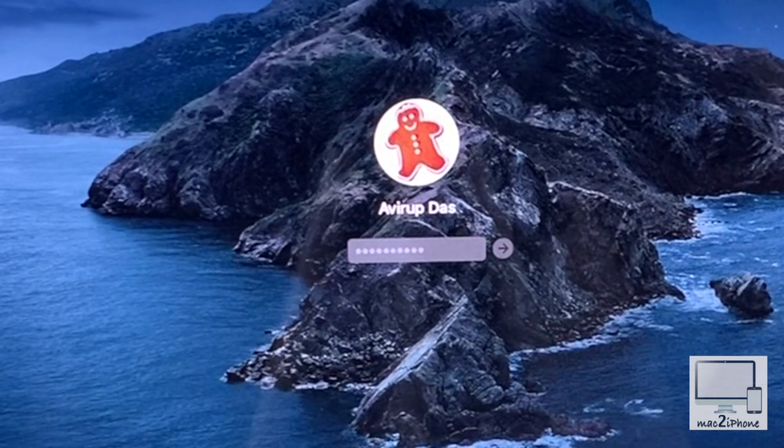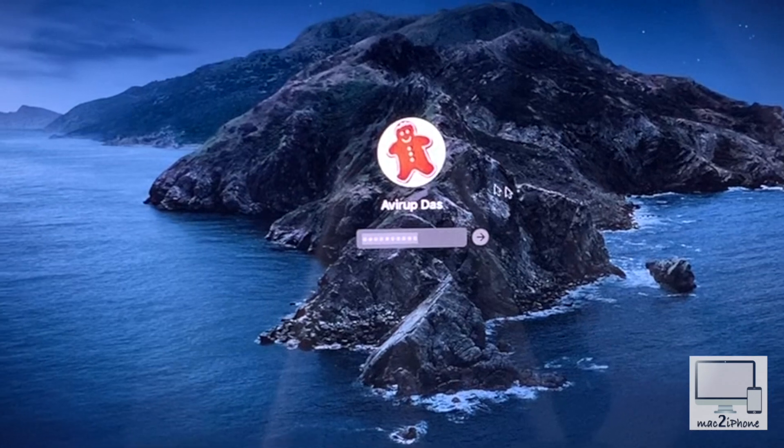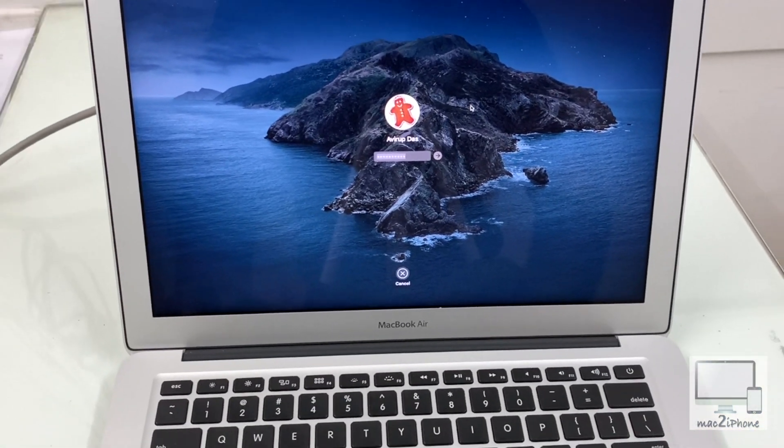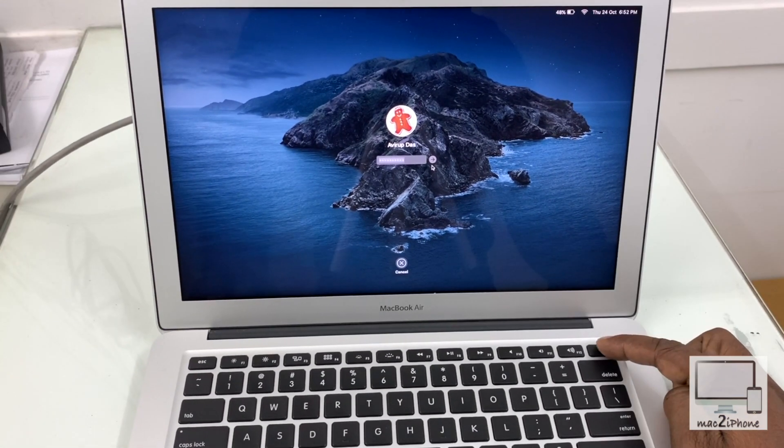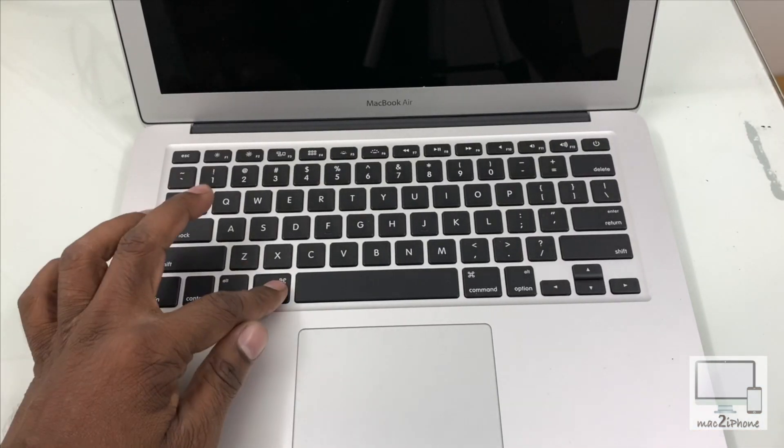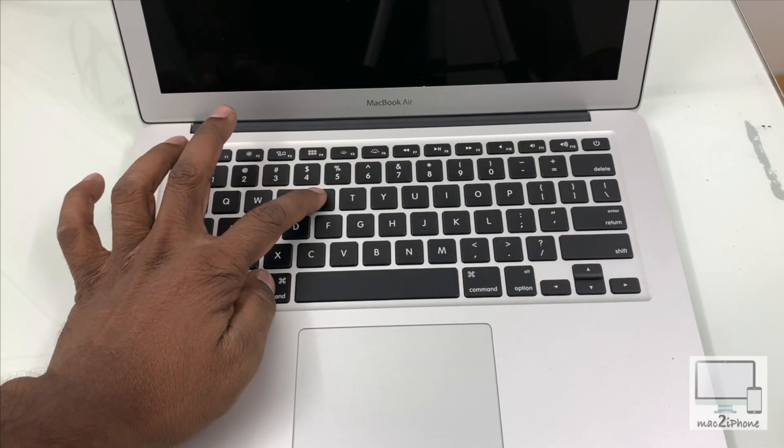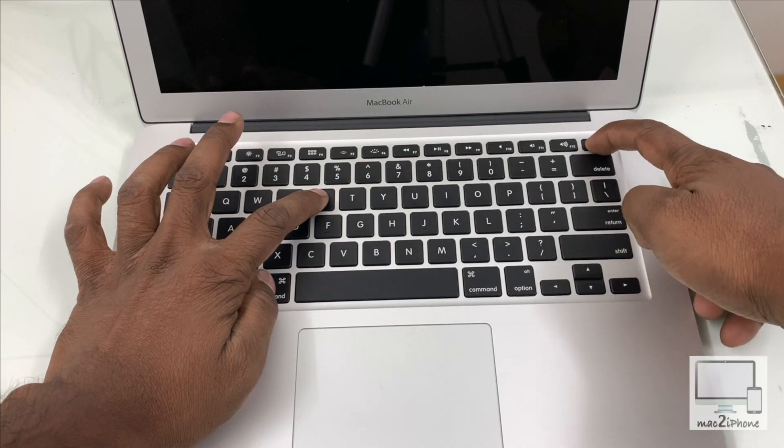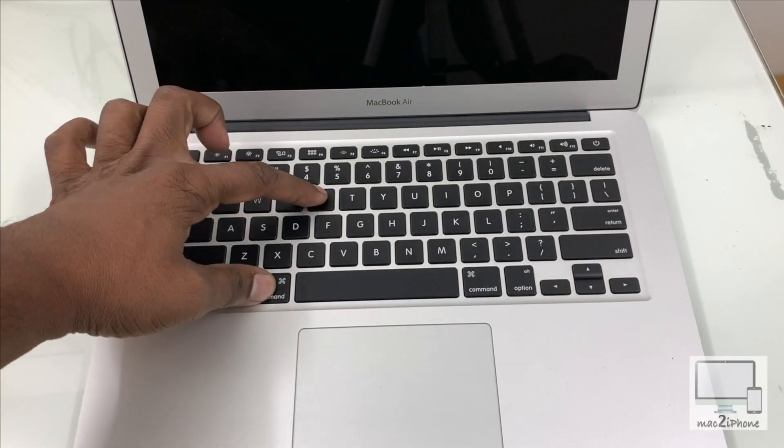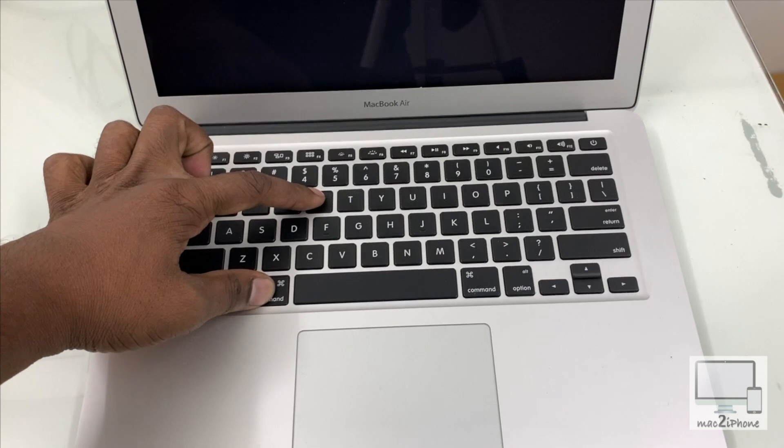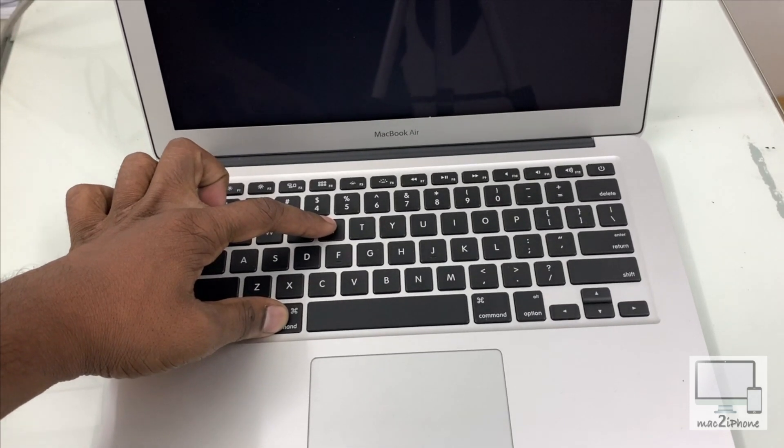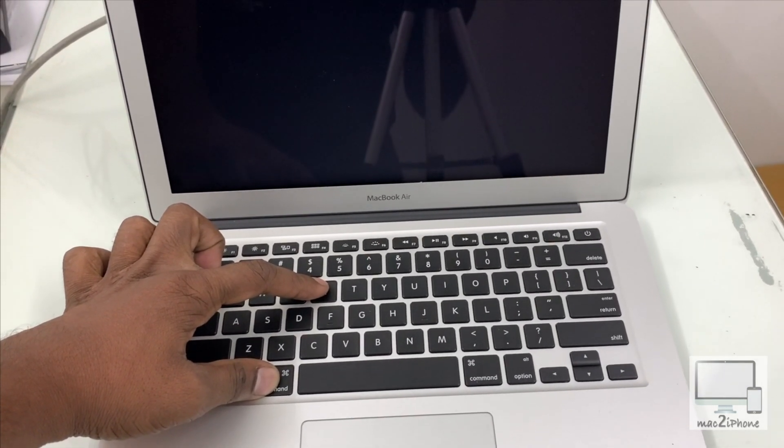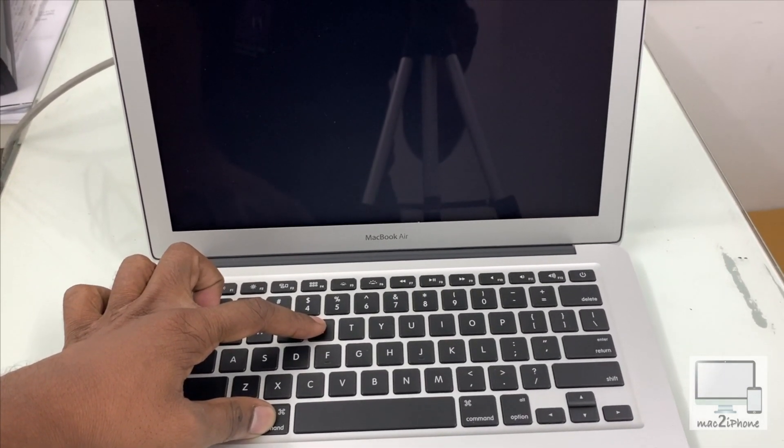Let's see how to reset your Mac login password on macOS Catalina. First, turn off your Mac. Now press and hold Command and R key on your keyboard, then press the power button once. Hold Command and R until you see the Apple logo with progress bar.